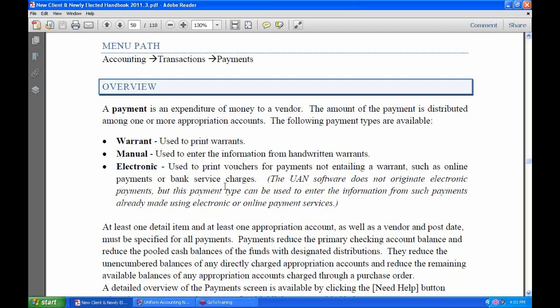That would also apply to bank service charges. Maybe you ordered some new checks or deposit tickets and they charged you a fee. They're not going to send you a bill — they're just going to charge it off the top of the bank account as an electronic charge. So you would record it that way in UAN.